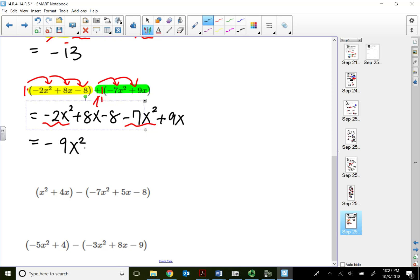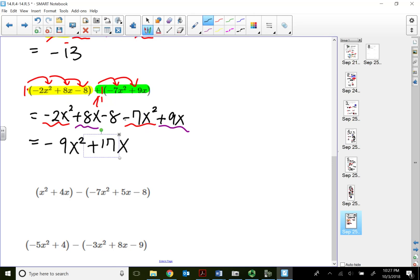After combining x squared terms, I combine the x to the first power terms: 8x plus 9x gives positive 17x. My last term is negative 8. Since all three remaining terms have different exponents, none are like terms, so this is my final answer: negative 9x squared plus 17x minus 8.